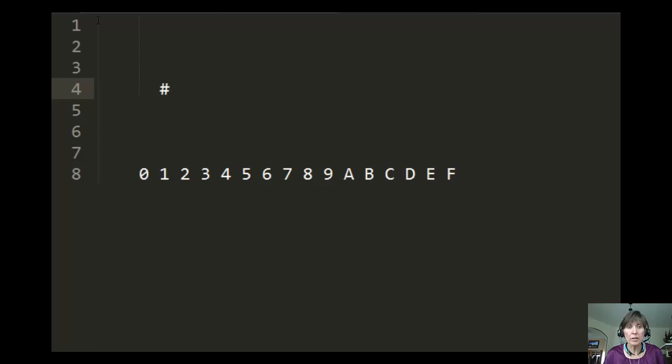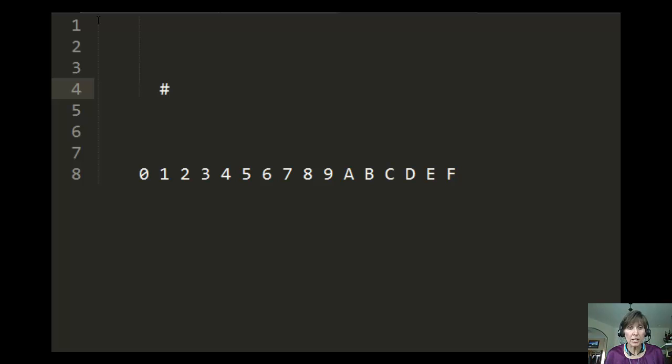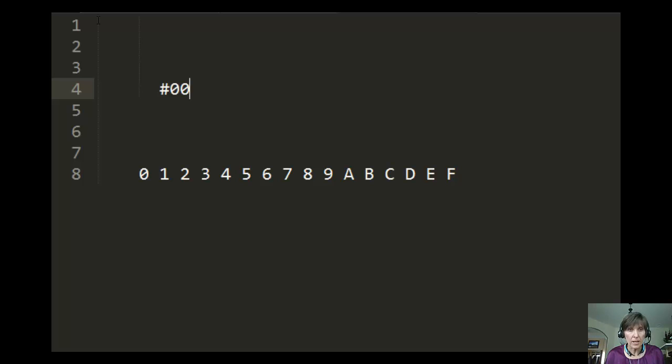The color code starts with the pound sign, and it has six digits. The first two digits represent red, the second two digits represent green, and the third two digits represent blue.